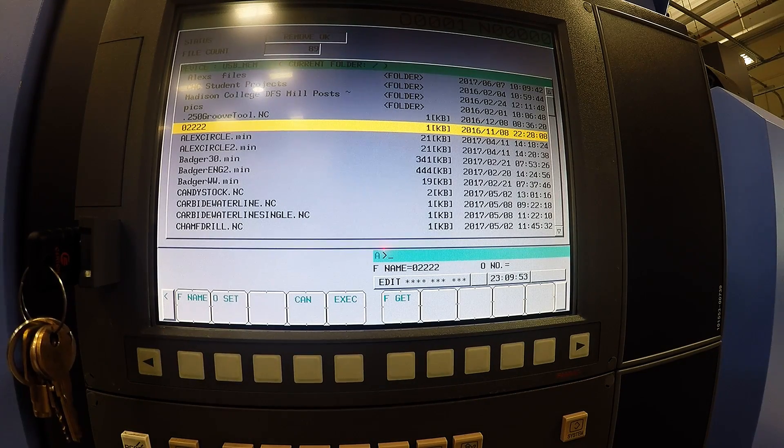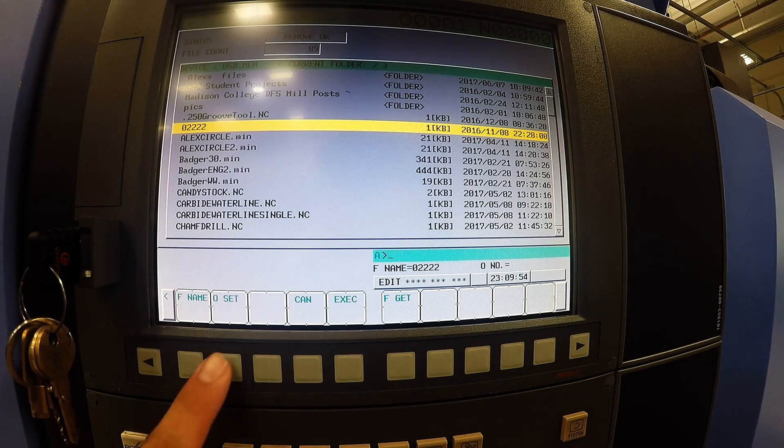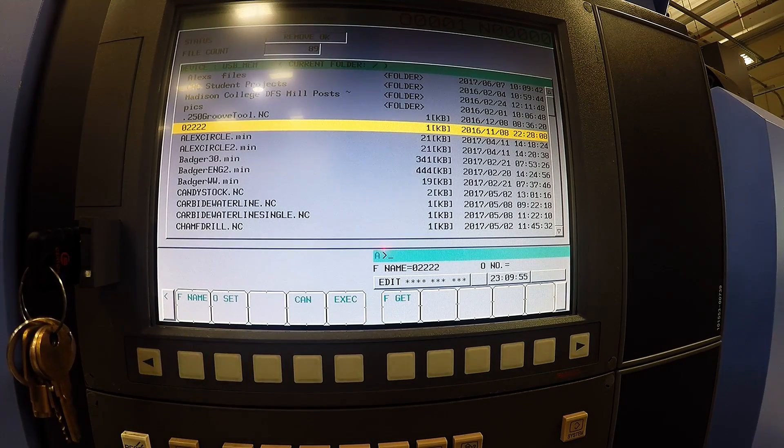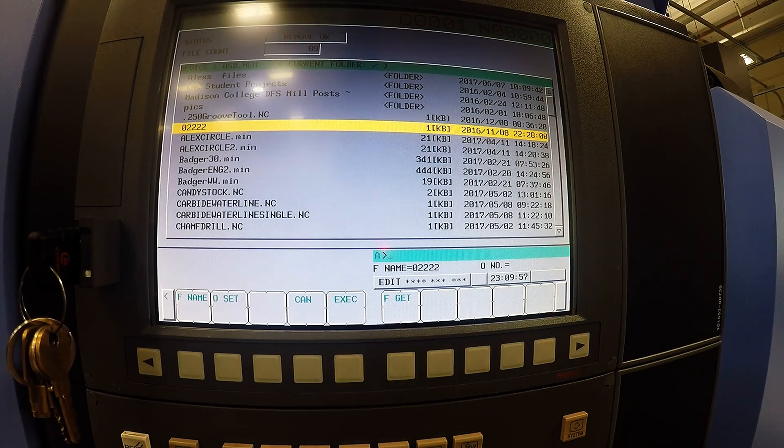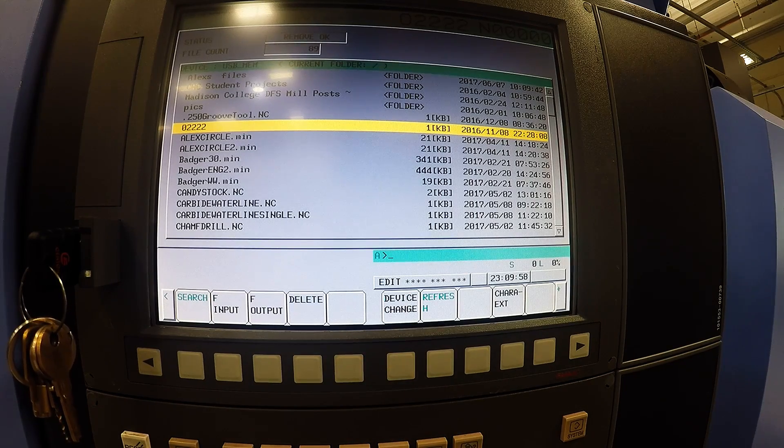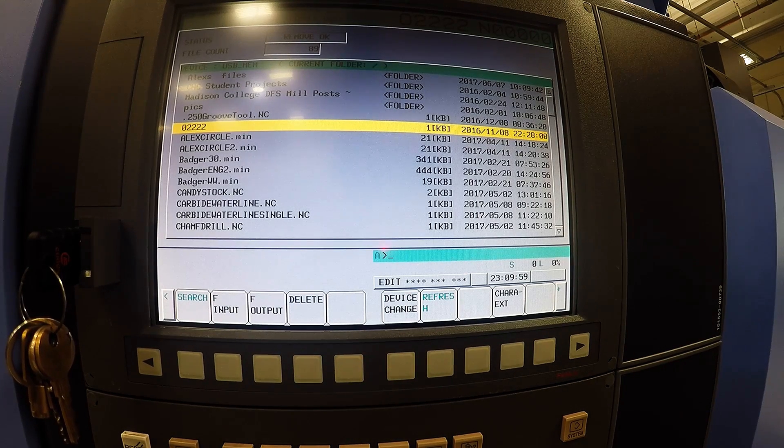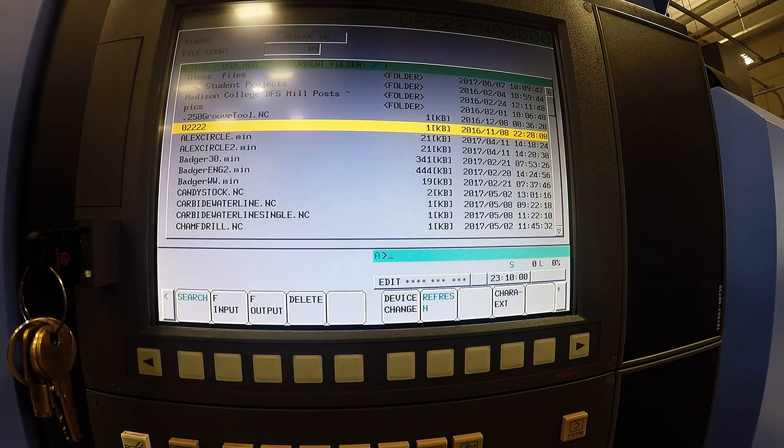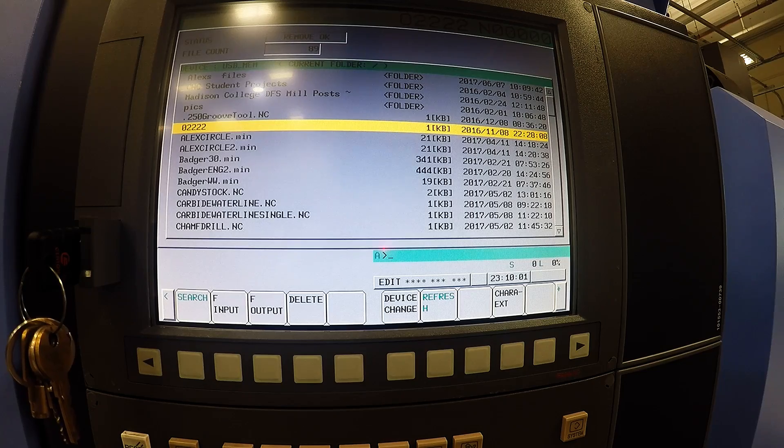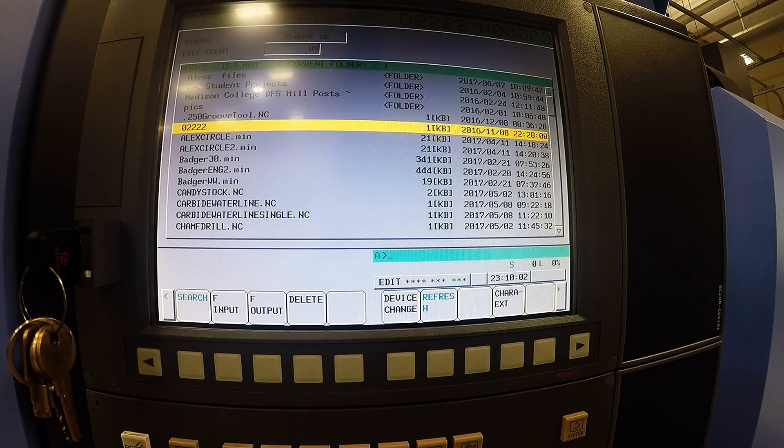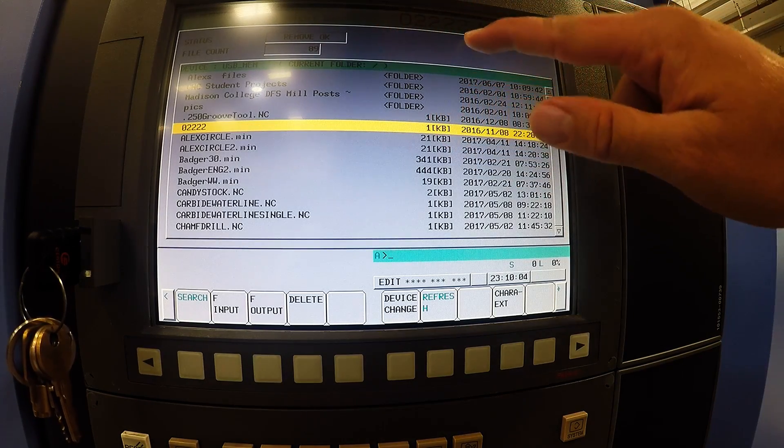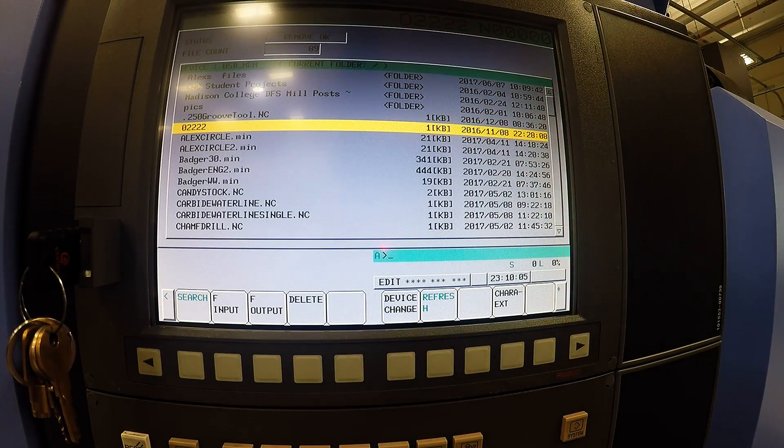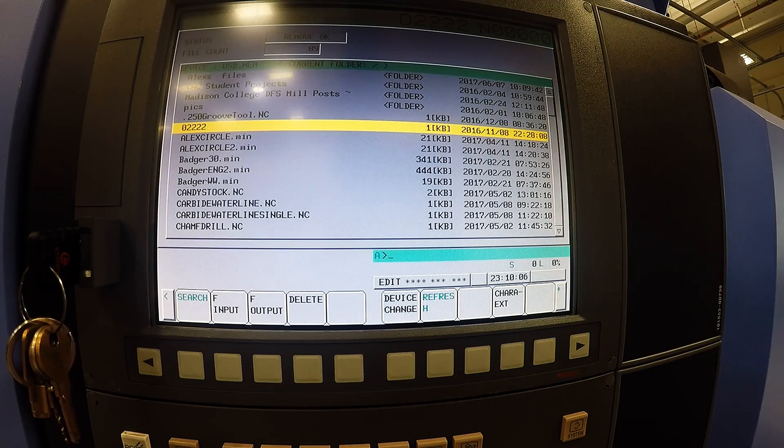And OSET. Execute. That now will put that program onto your FANUC control. And as you can see it also will make it the active program to run.